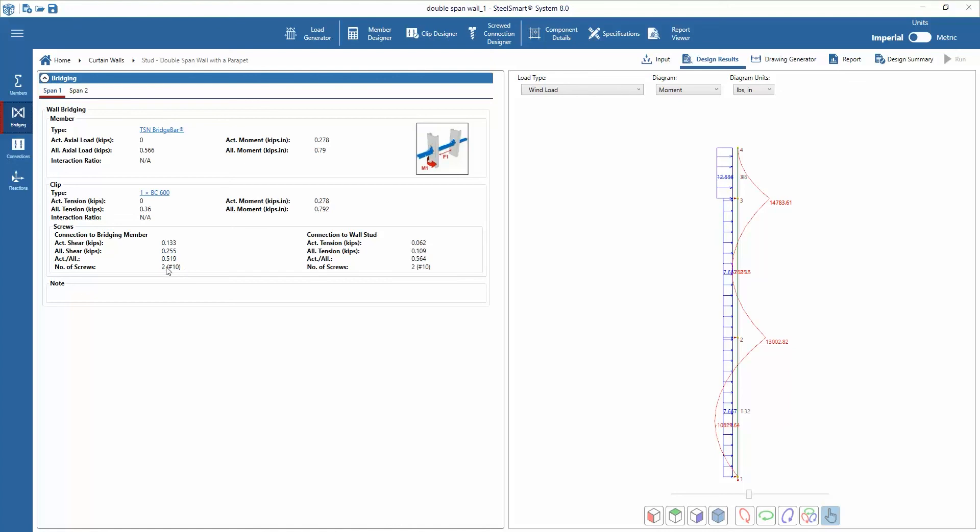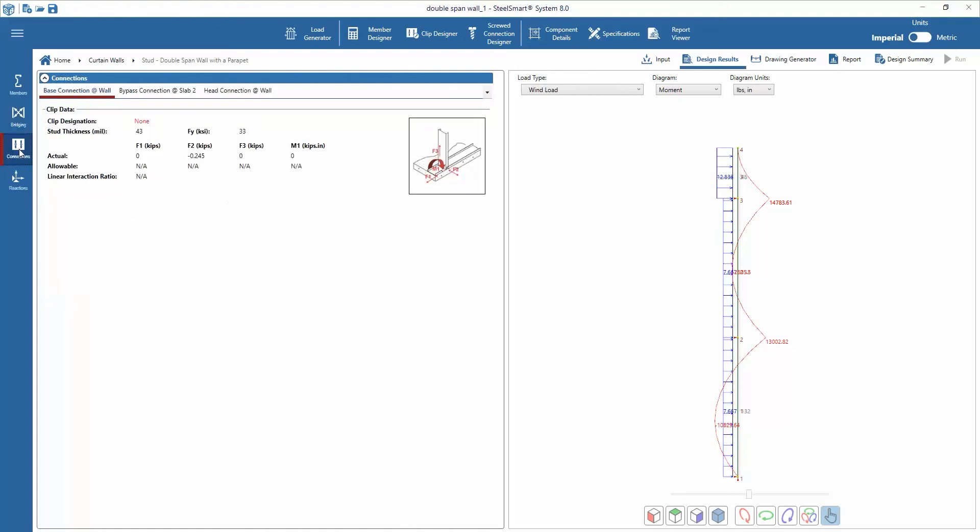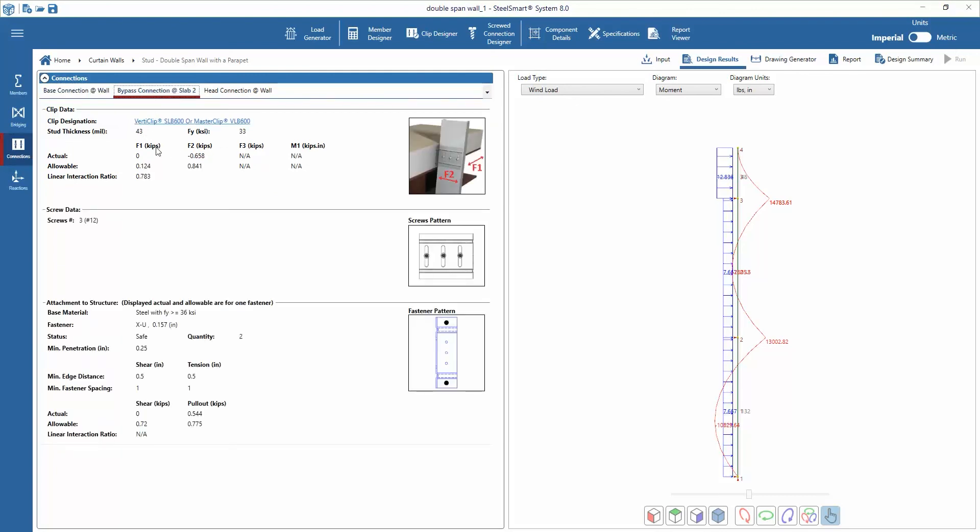The connections output tab allows the designer to review the clip design. The actual and allowable forces are given as well as the actual and allowable forces for the screw that is used for the connection to the stud. The connections locations are tabbed across the top of the window.